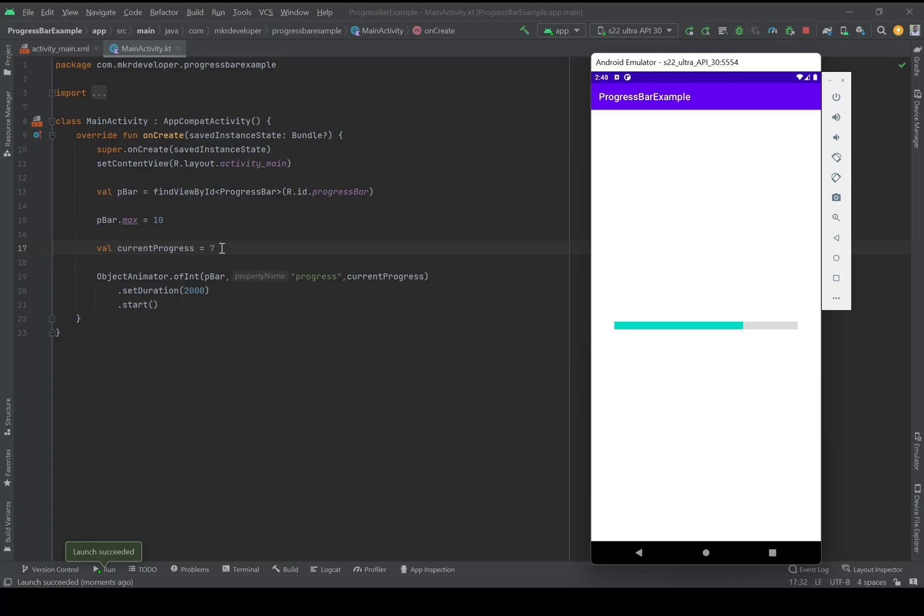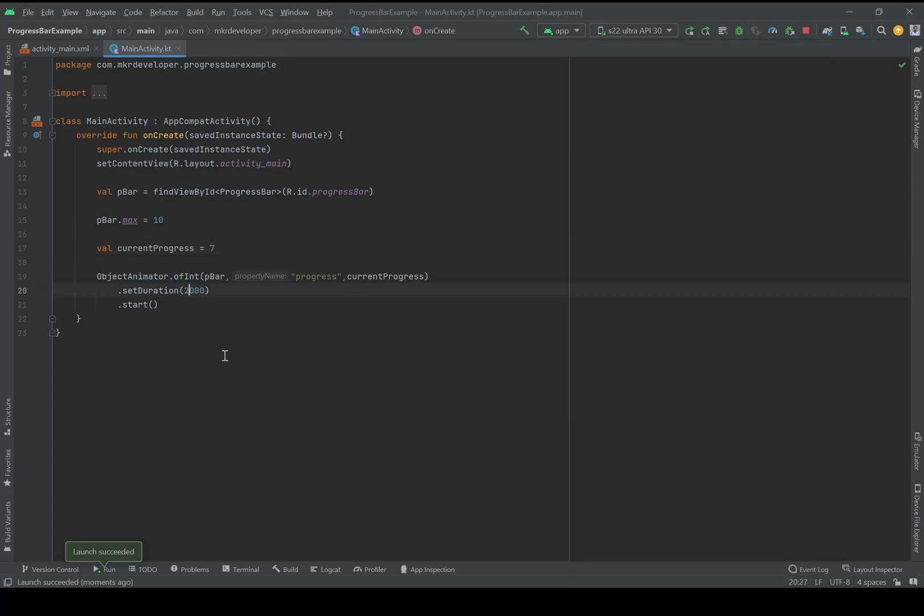Actually, till the current progress that I've mentioned here. And if I want to do it faster, I can do it like maybe in half a second.